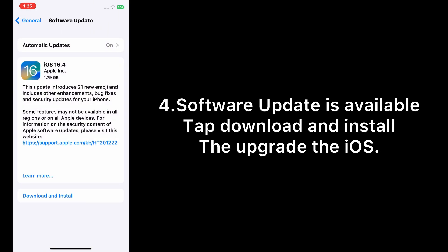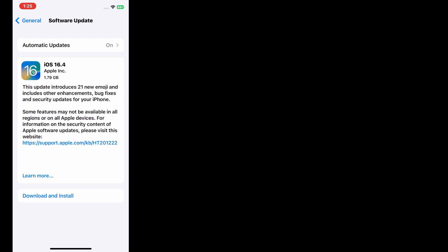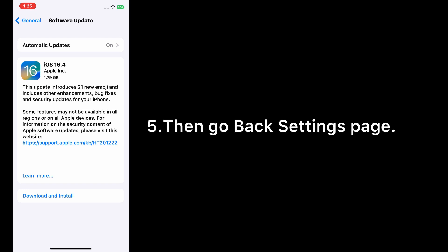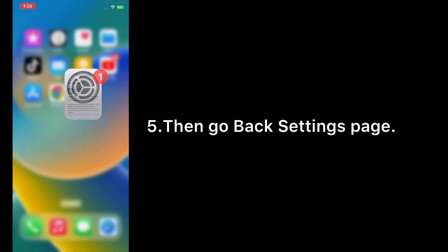Software Update is available. Tap Download and Install to upgrade the iOS. Then go back to the Settings page.